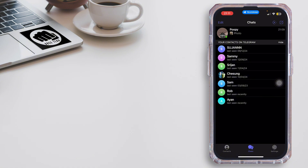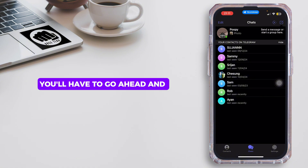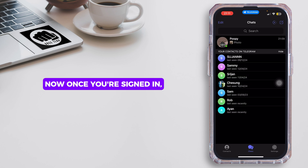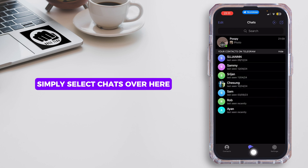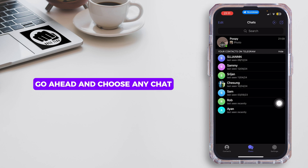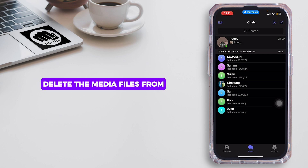Once you open it up, you'll have to go ahead and sign into your Telegram account. Once you sign in, simply select Chats, and in the Chats section go ahead and choose any chat where you would like to delete the media files from.